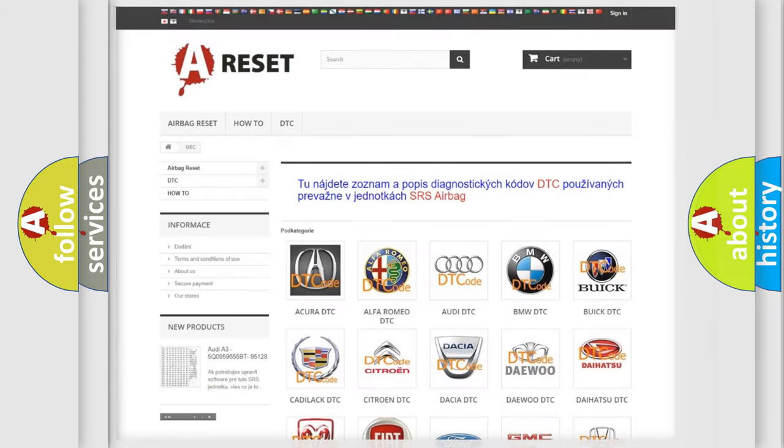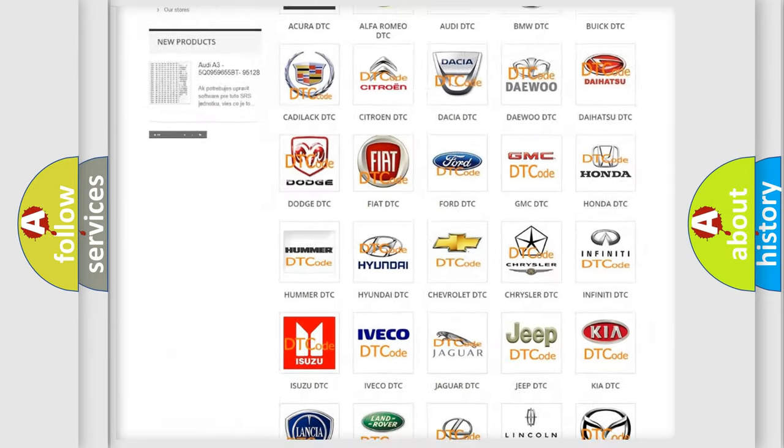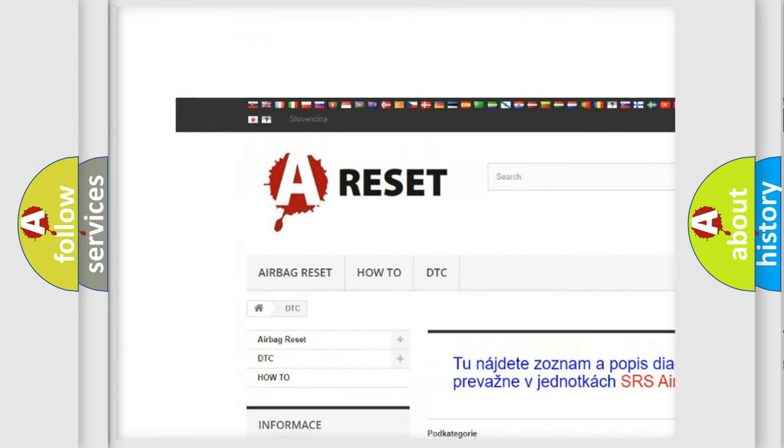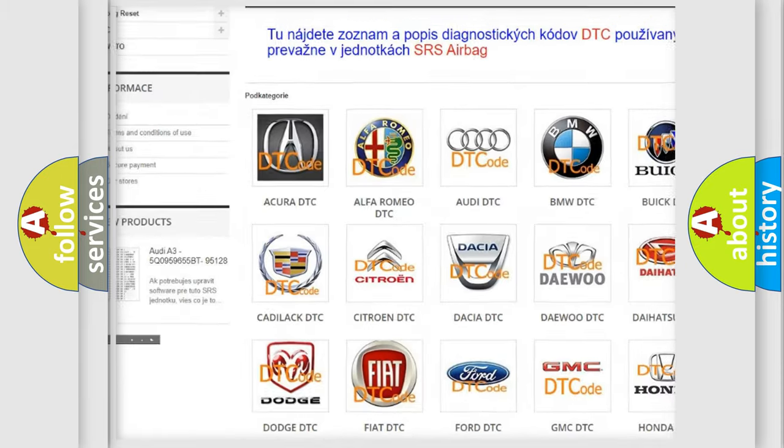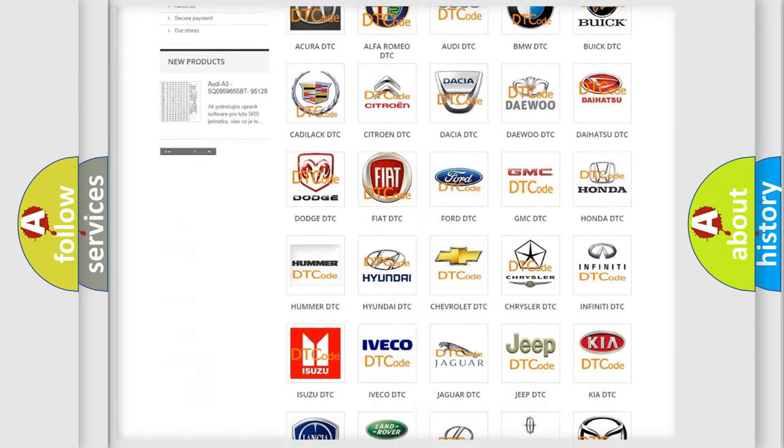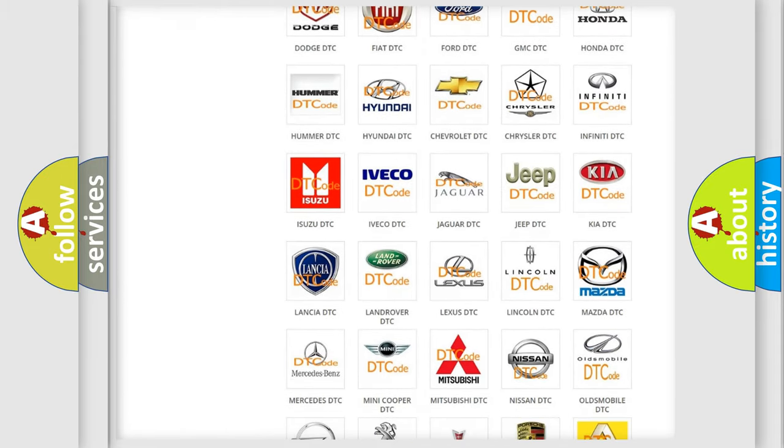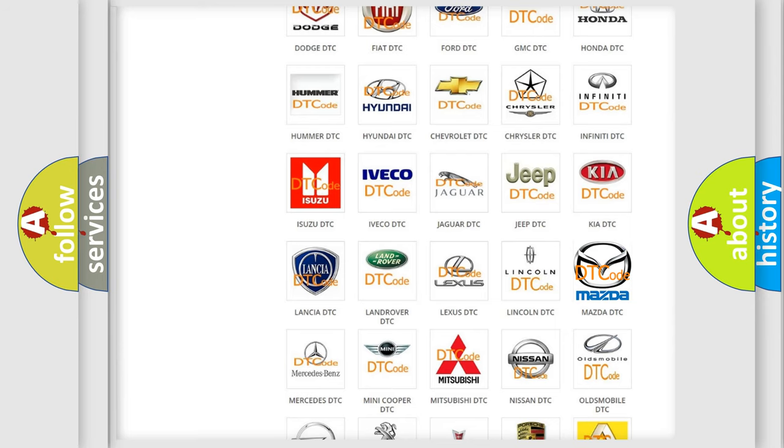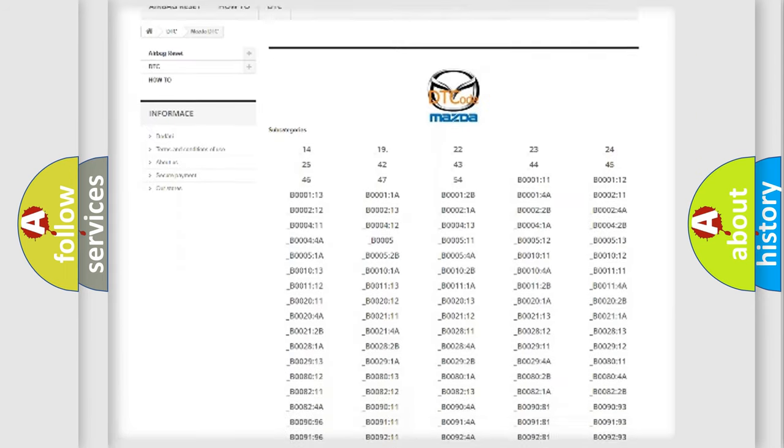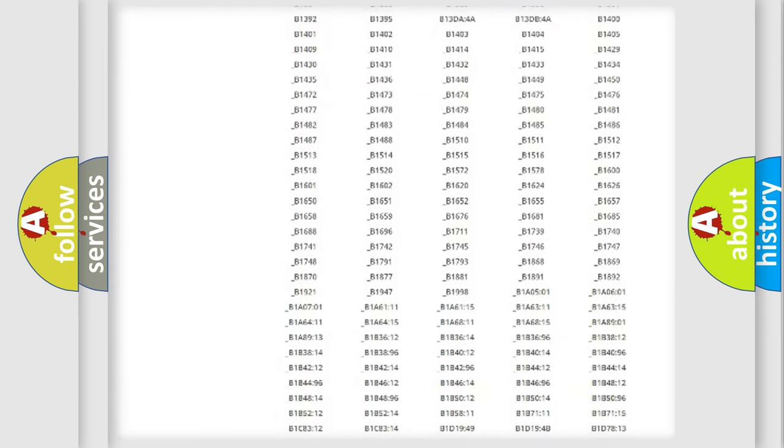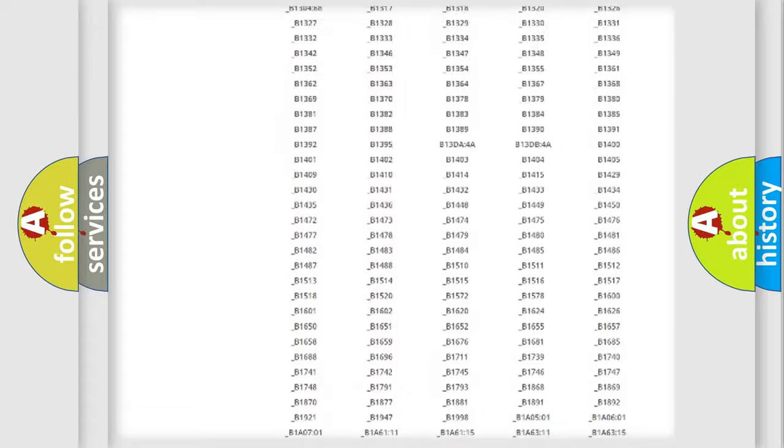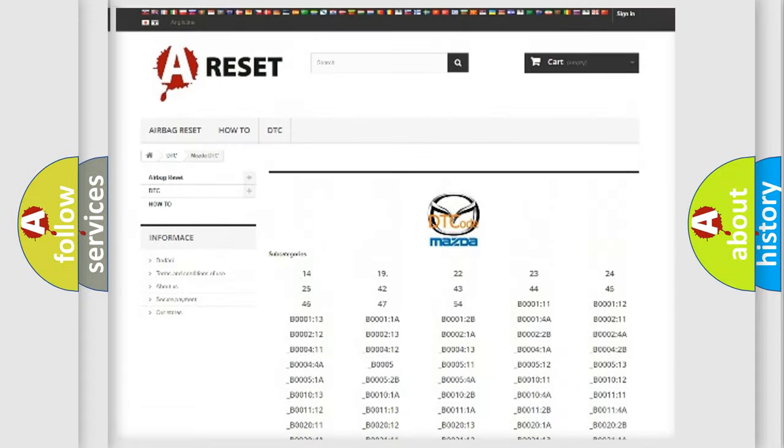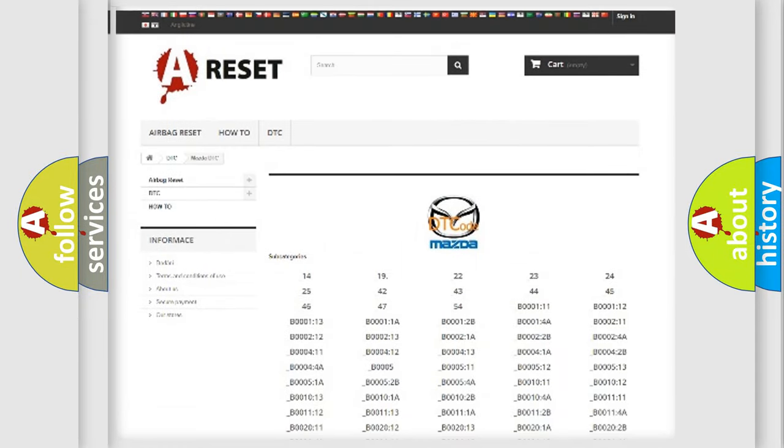Our website airbagreset.sk produces useful videos for you. You do not have to go through the OBD2 protocol anymore to know how to troubleshoot any car breakdown. You will find all the diagnostic codes that can be diagnosed in Mazda vehicles, and also many other useful things.